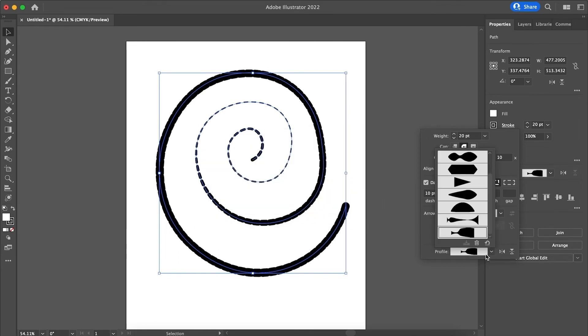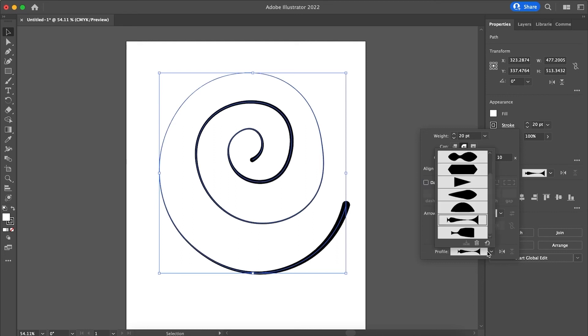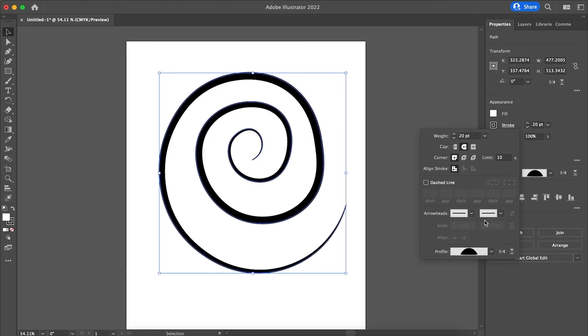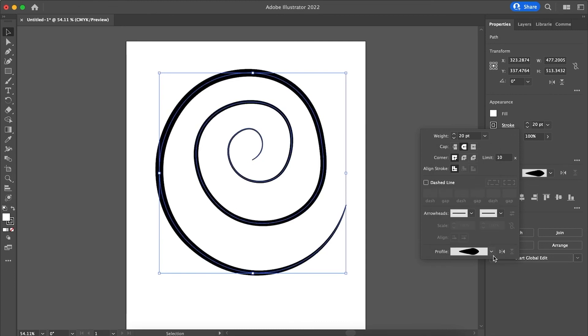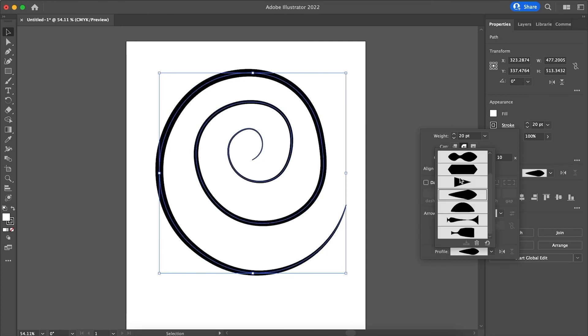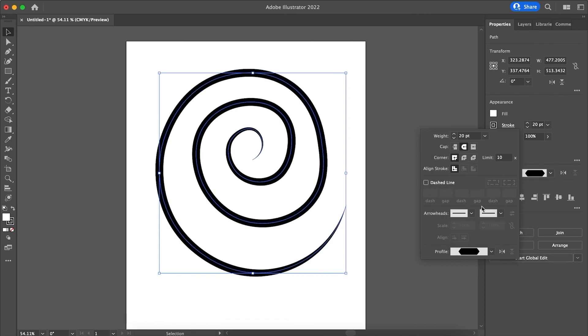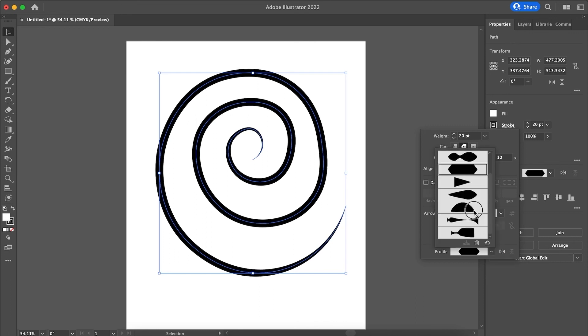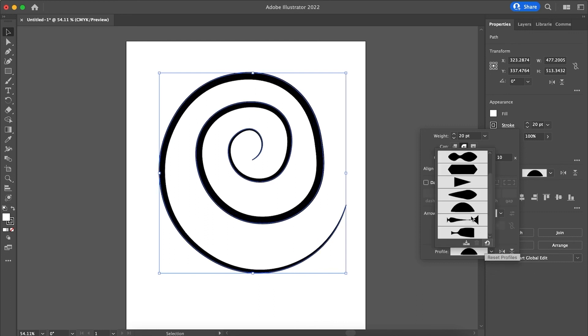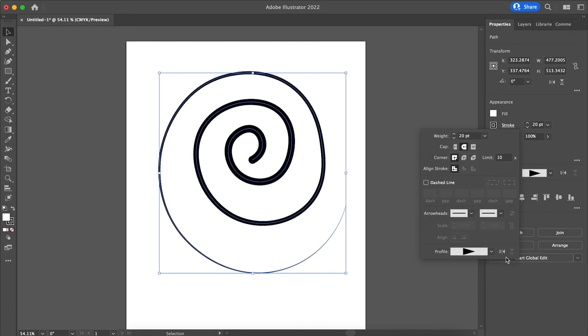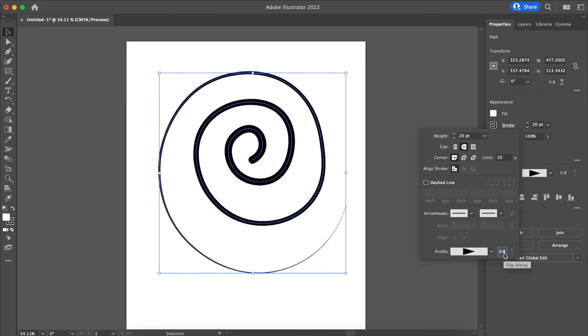Or we can just try other ones out. This is another one I have. This is another one that I have saved. Or you have these pre-made ones. Flip them around whichever way.